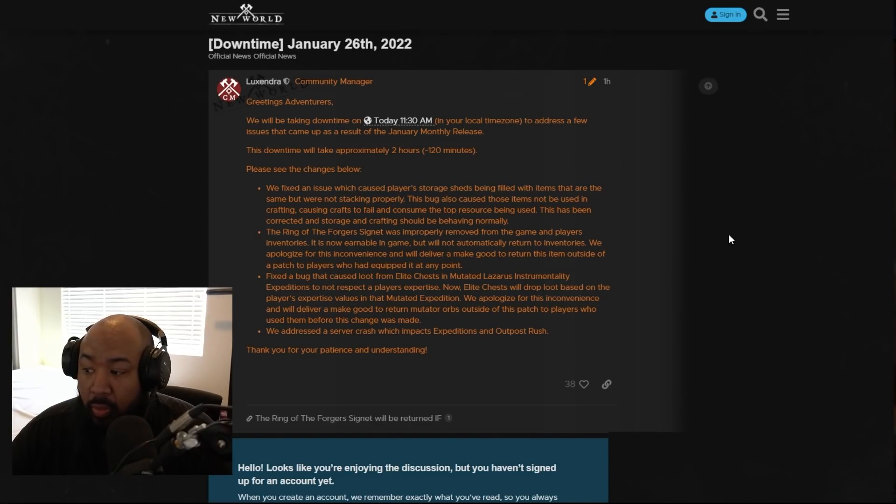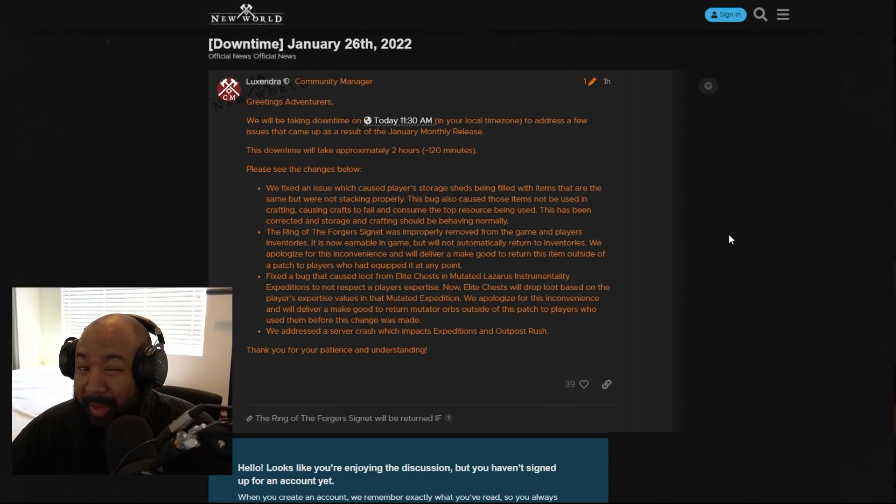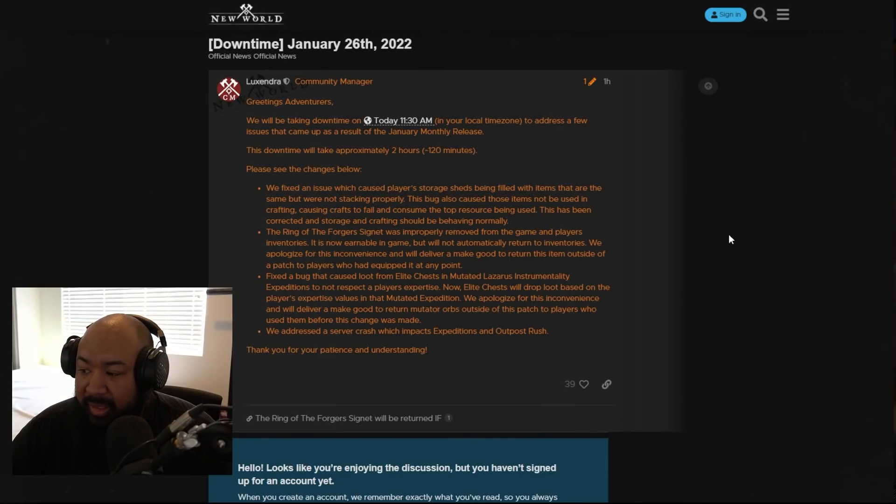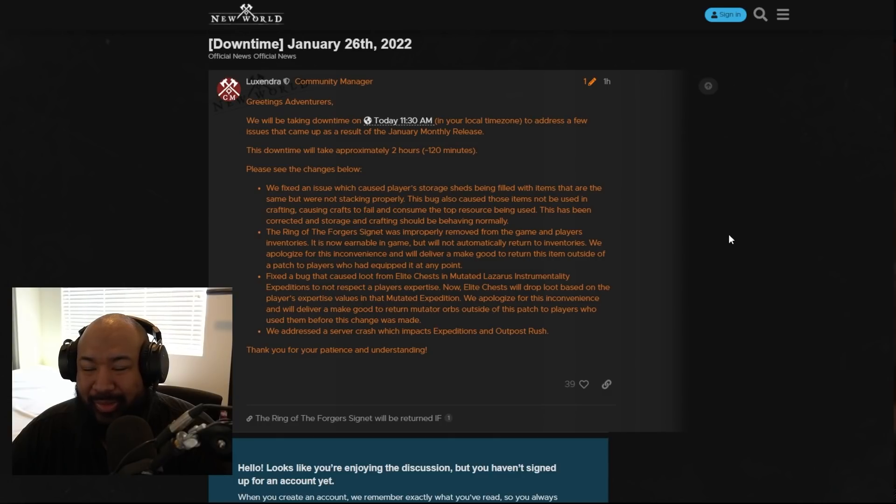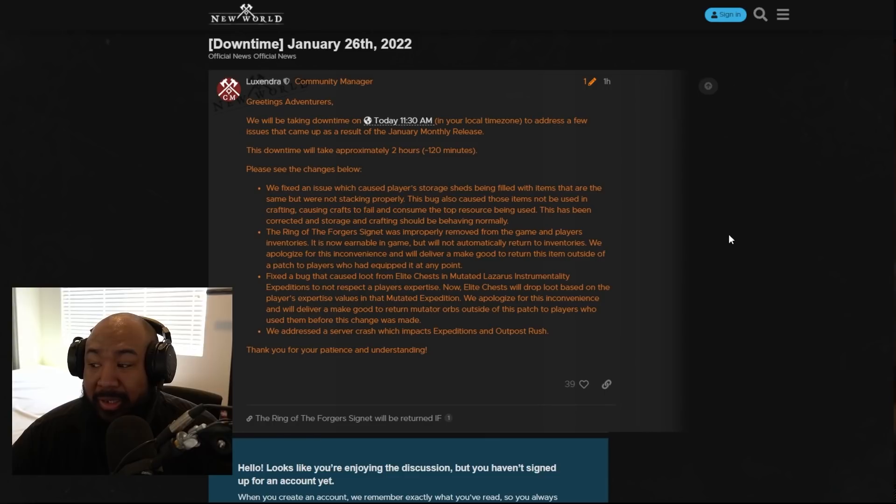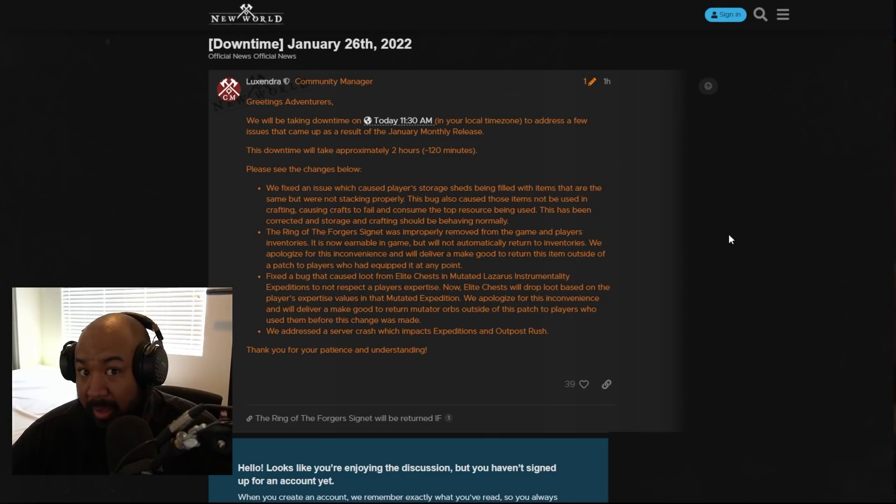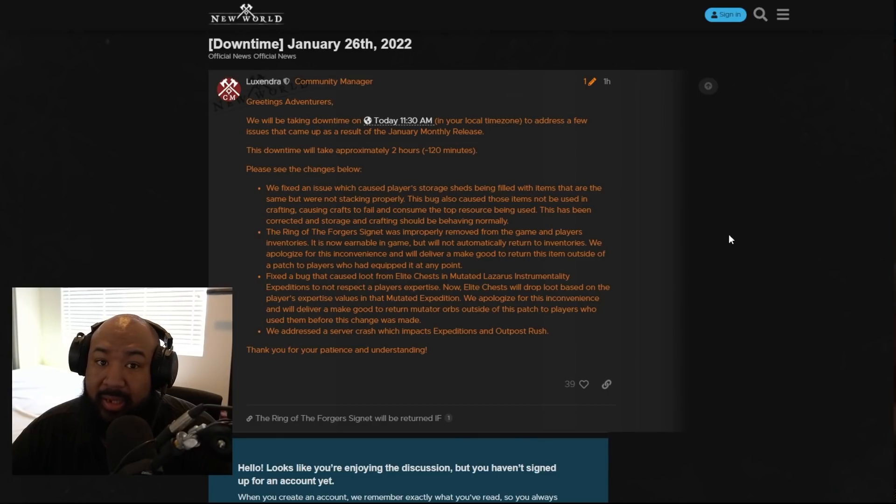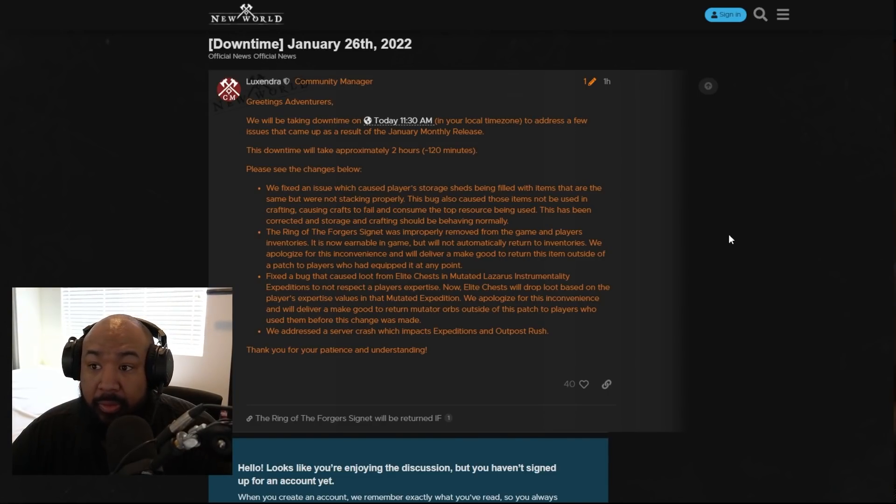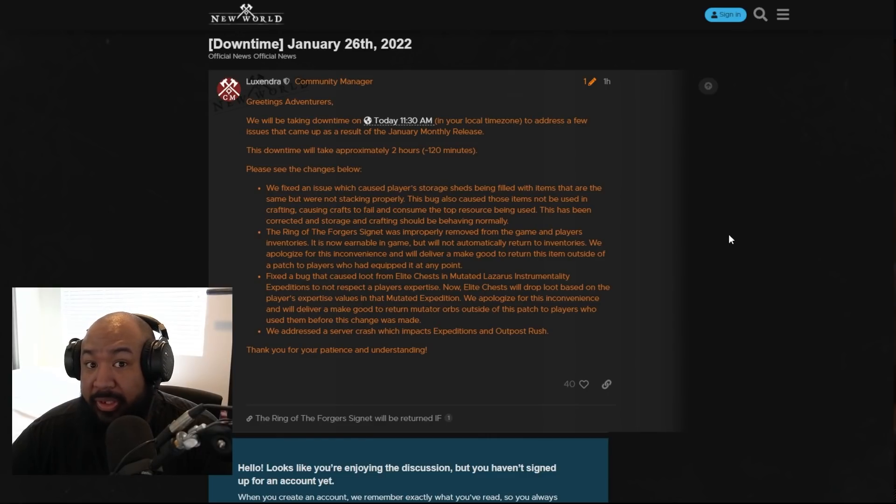The kicker here though is that we don't know when we're going to get our mutator orbs back. So even though they're giving us them back, which is I think a good move, I wouldn't count on them being here soon. This could be a thing where we might not see the mutator orbs till later this week. And if not later this week, then potentially next week for the actual maintenance and update.